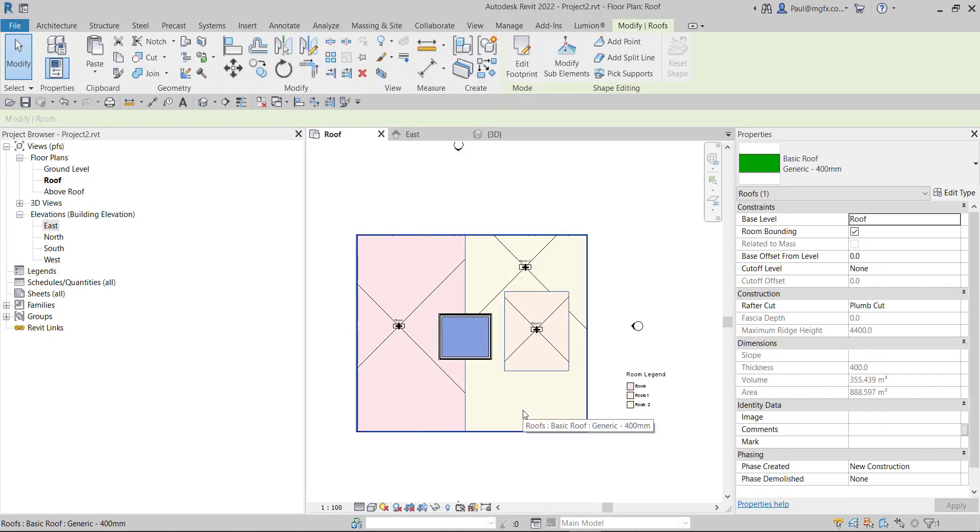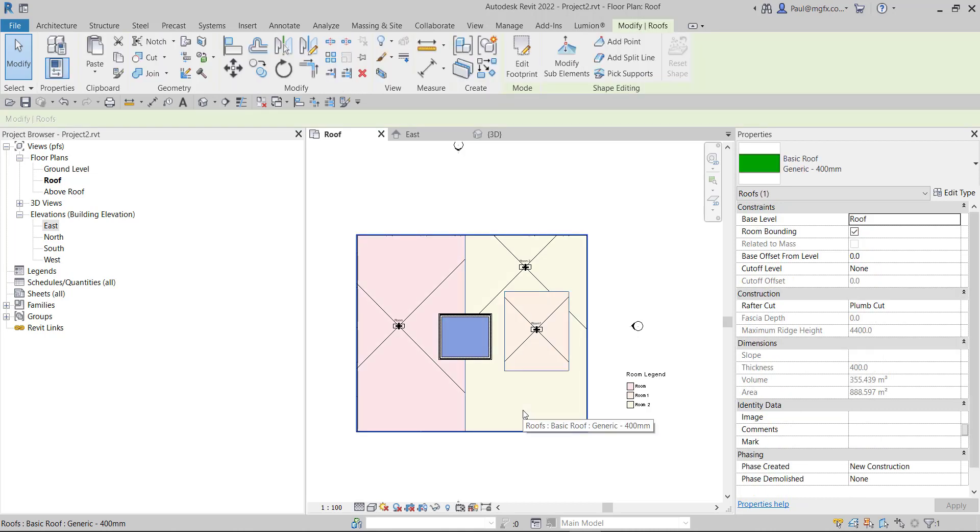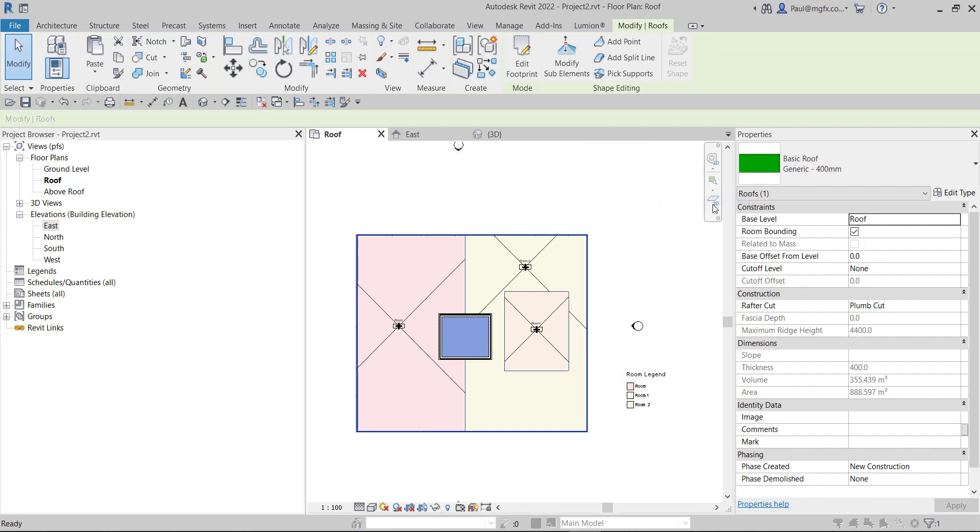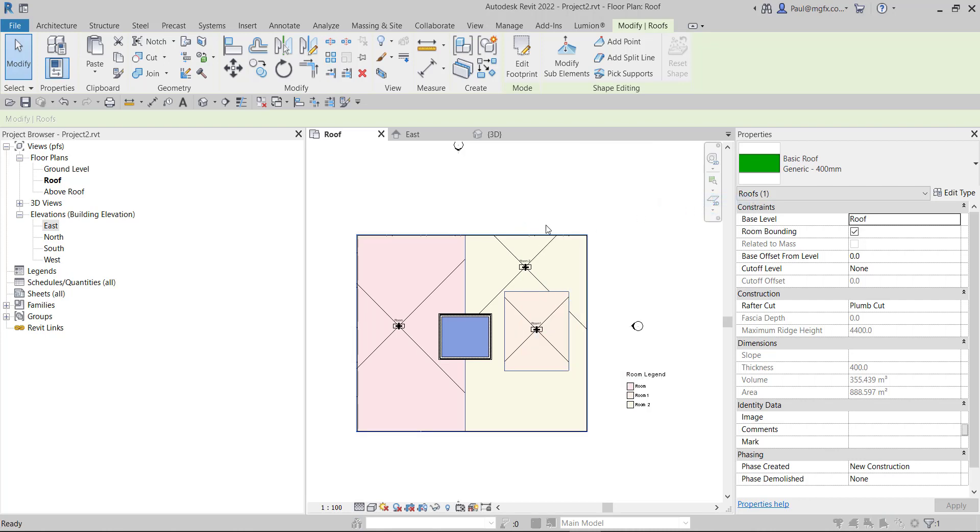And the way to get around this is to override the graphics of the view by element and you set it to being transparent. Once you set the roof to transparent, you can see the colorful.